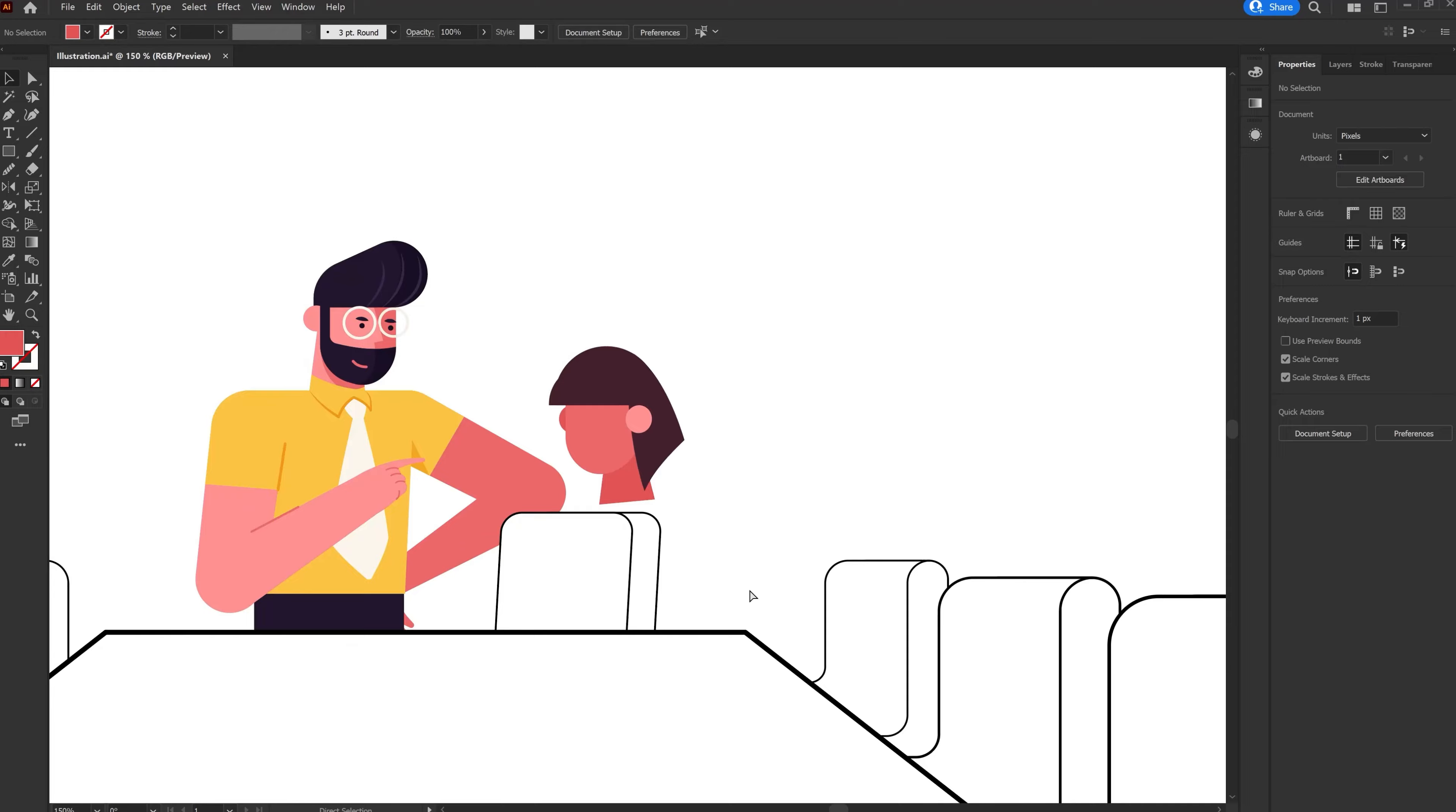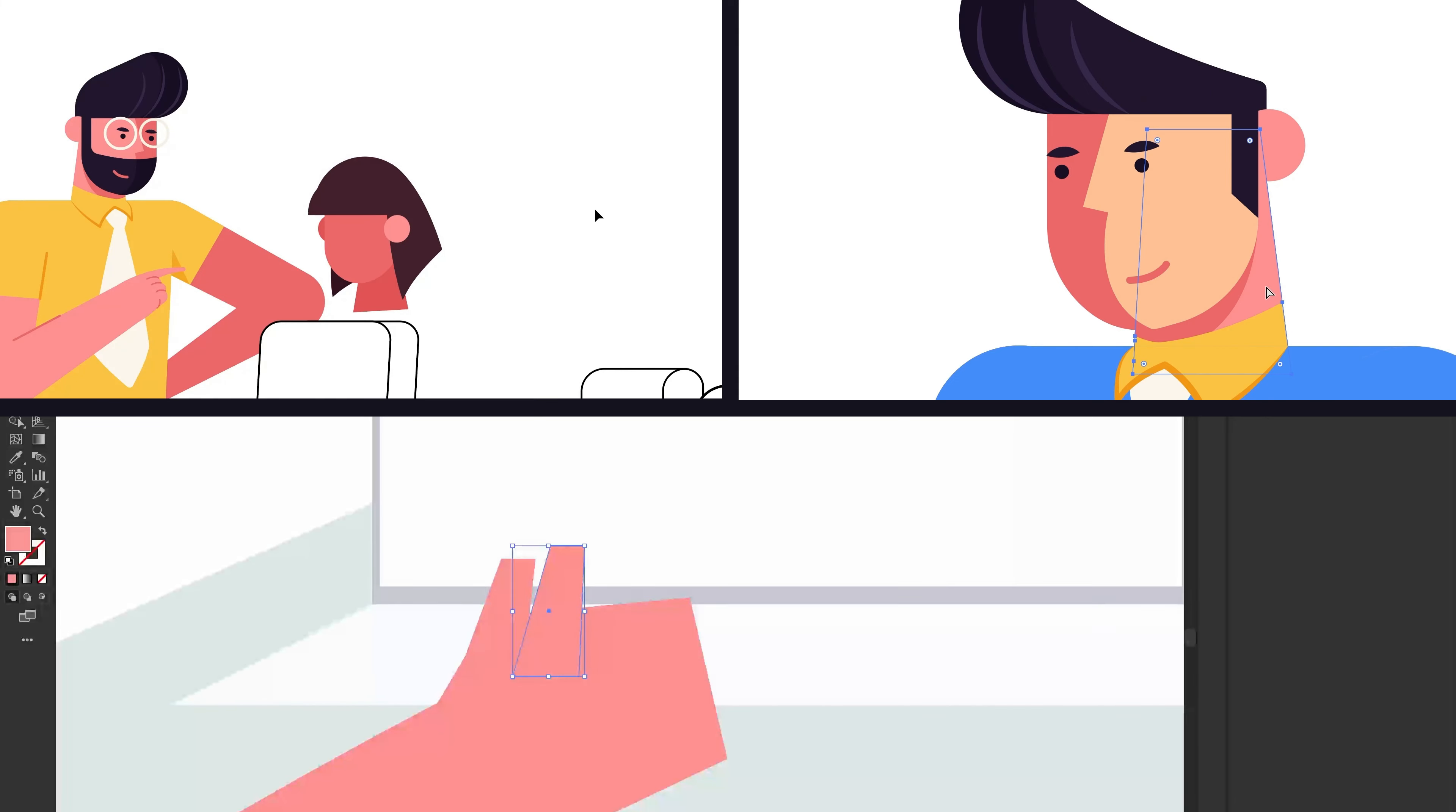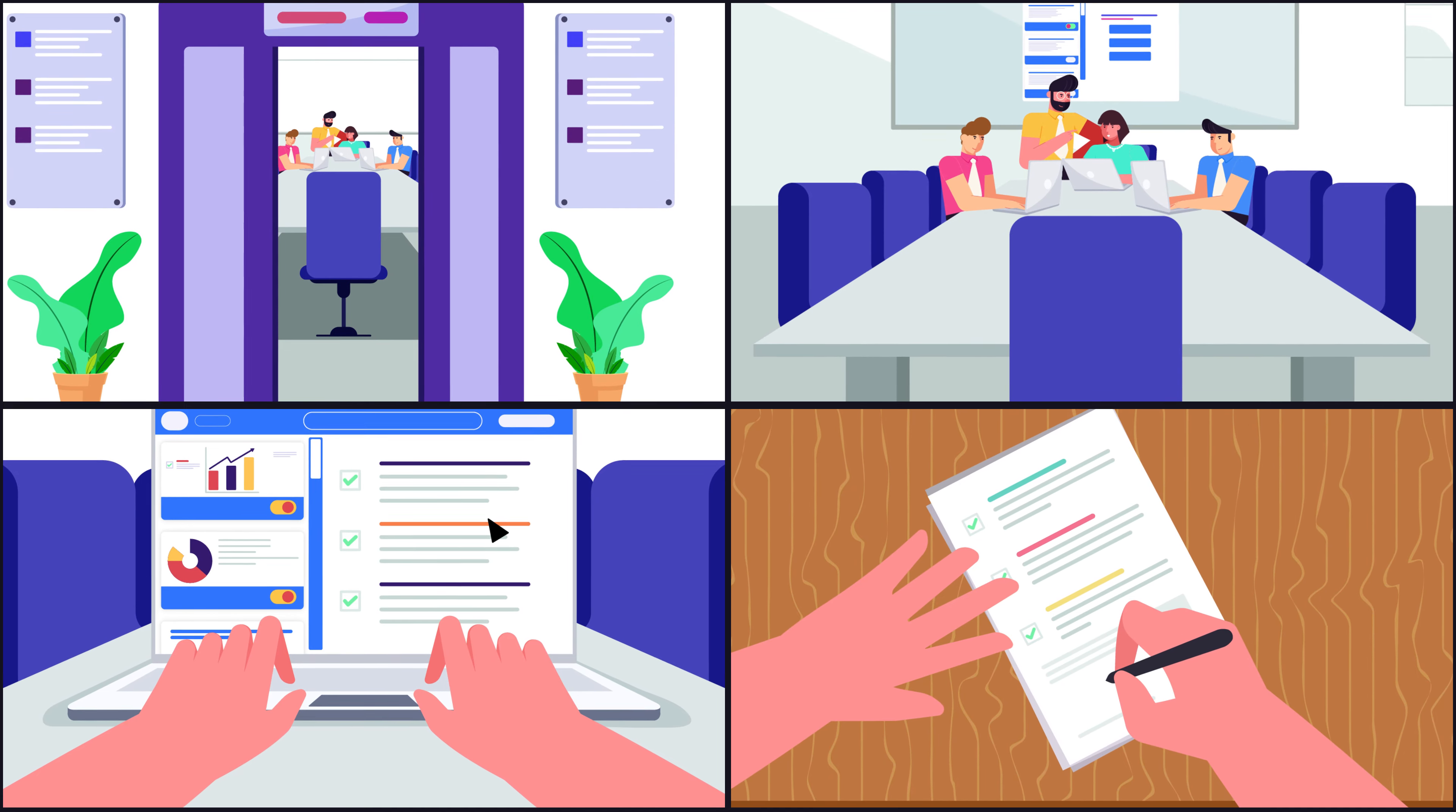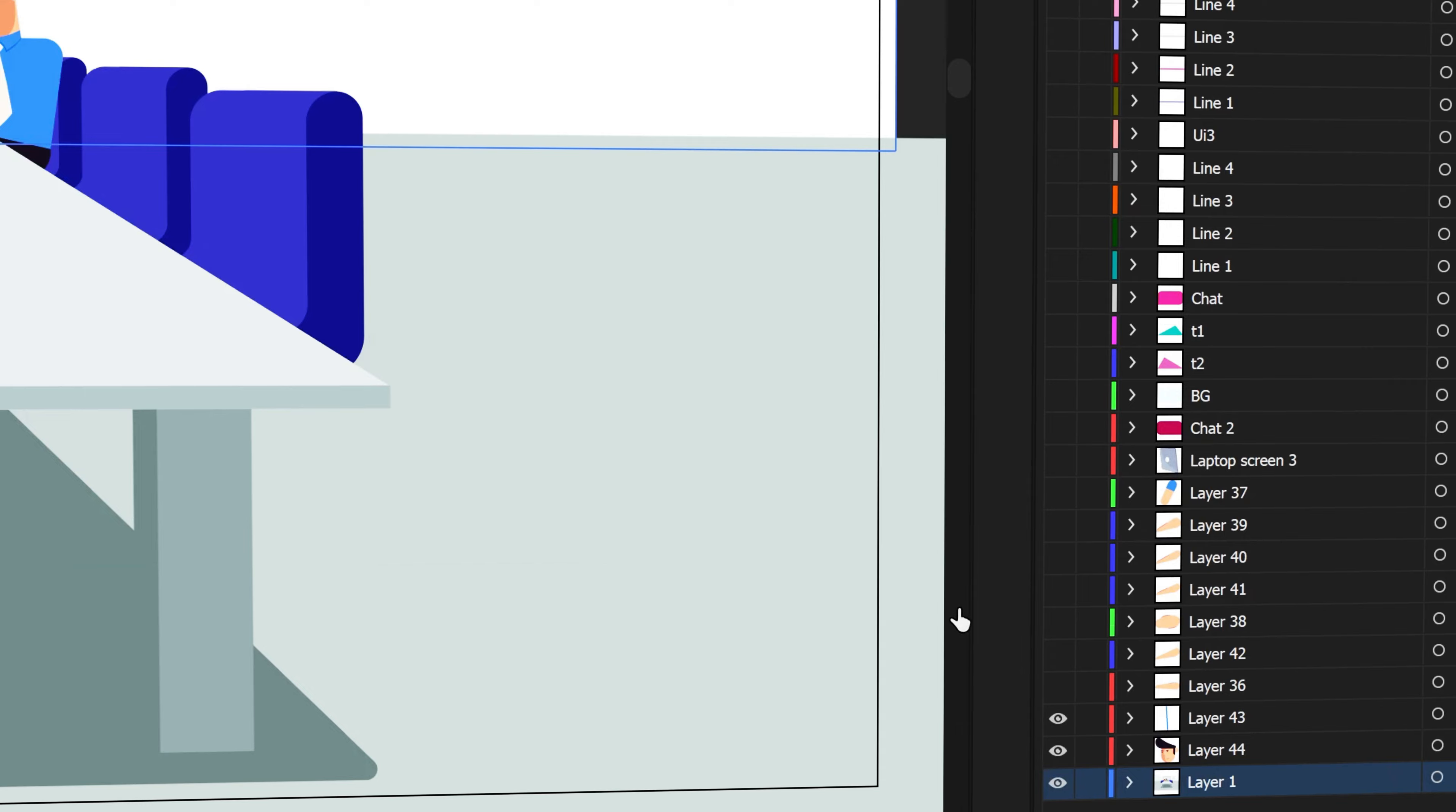And then I moved on with illustrating other characters, elements and even other frames of this explainer video. And this is how the final frames of this explainer video look like. So now that we have all the design frames for our explainer video, the next step is preparing our illustration files for animation in After Effects. So that is exactly what we will cover in the next lesson. So in lesson 3 we will learn how to prepare your illustrations for animation in After Effects. So that is it for this video and I will see you in the next one. Until then, goodbye.